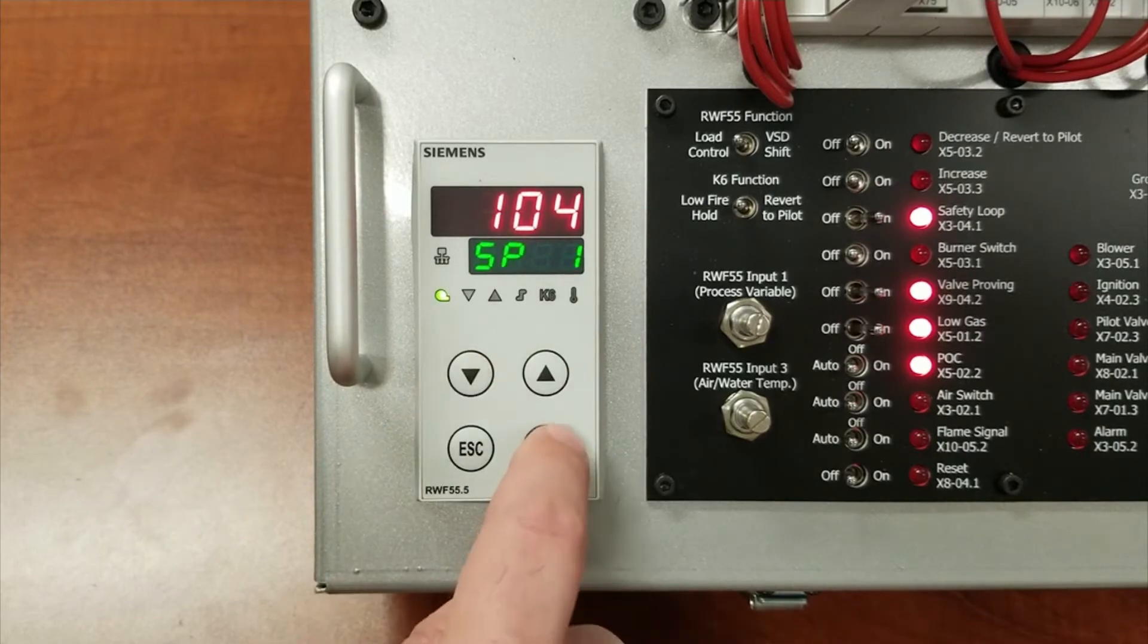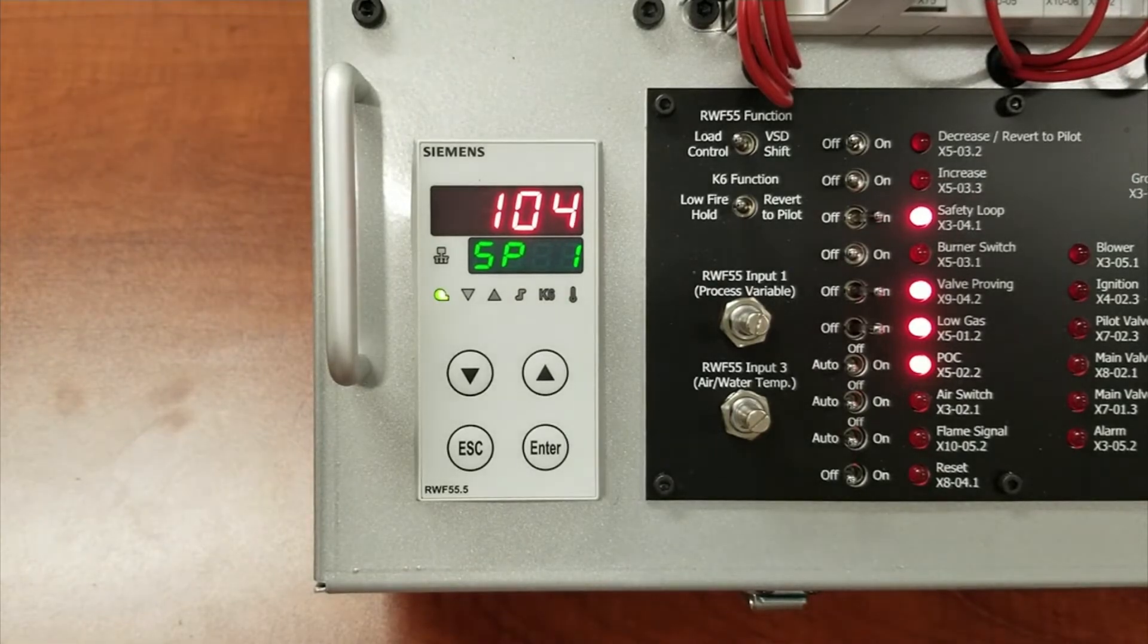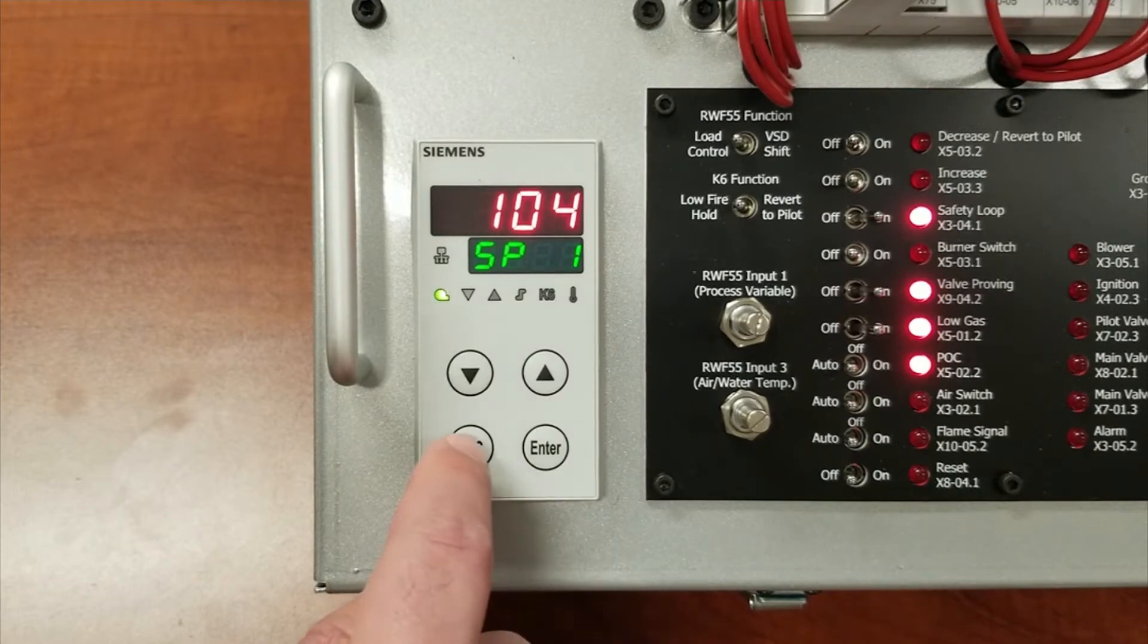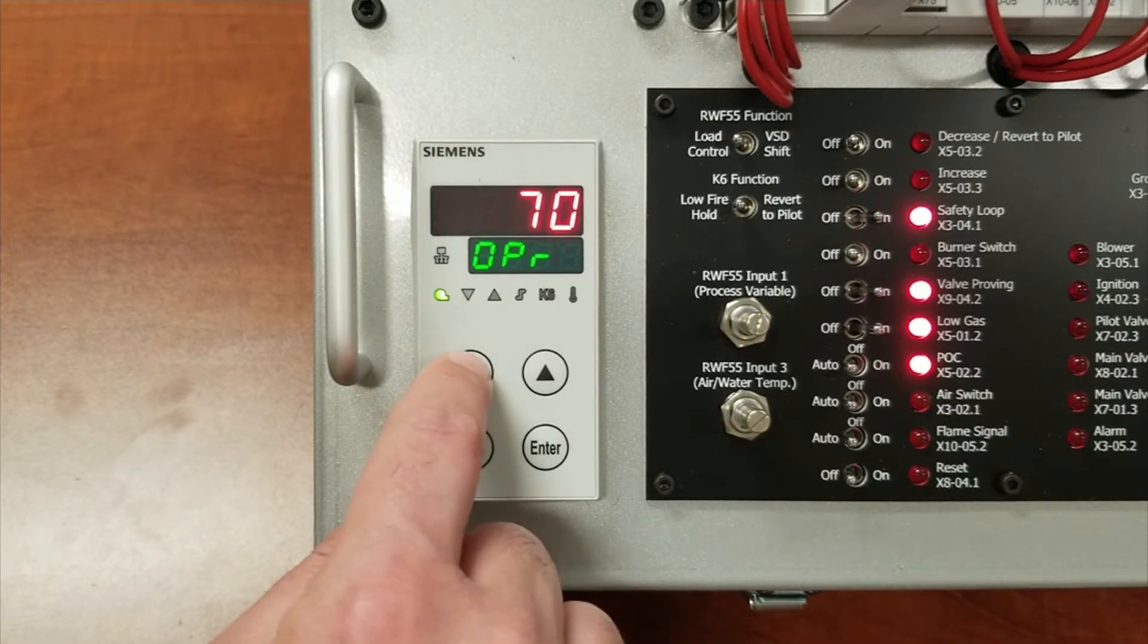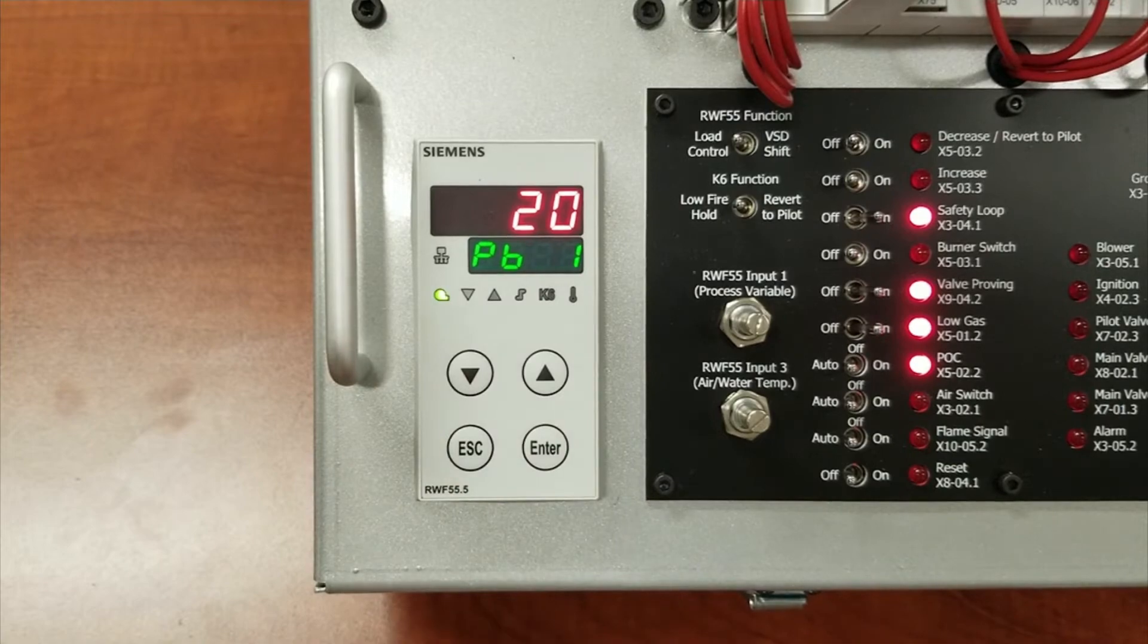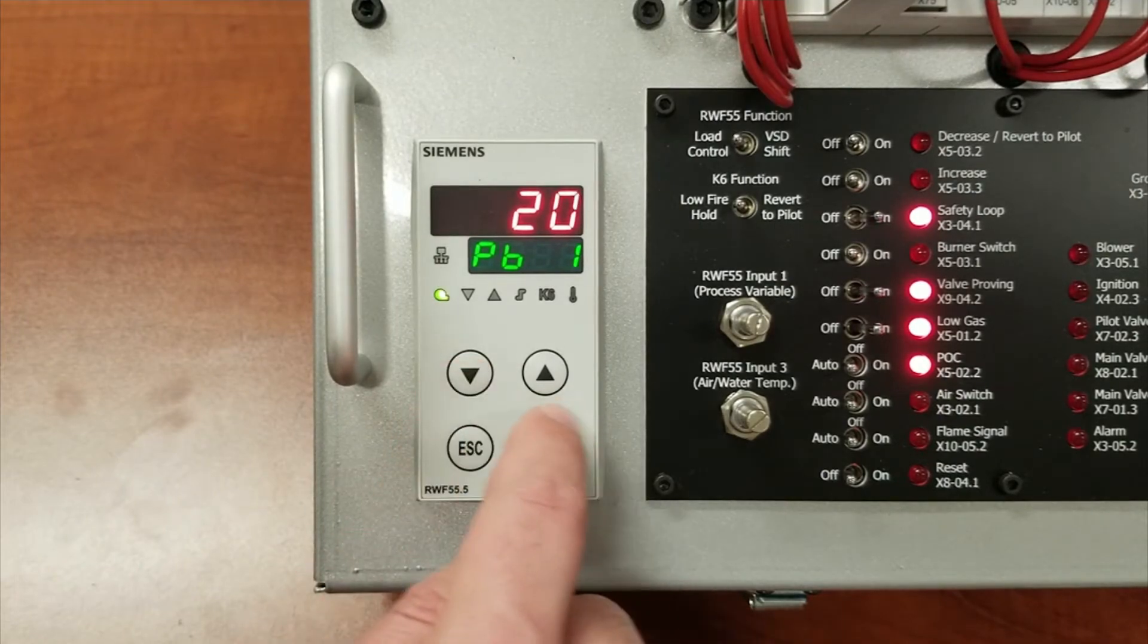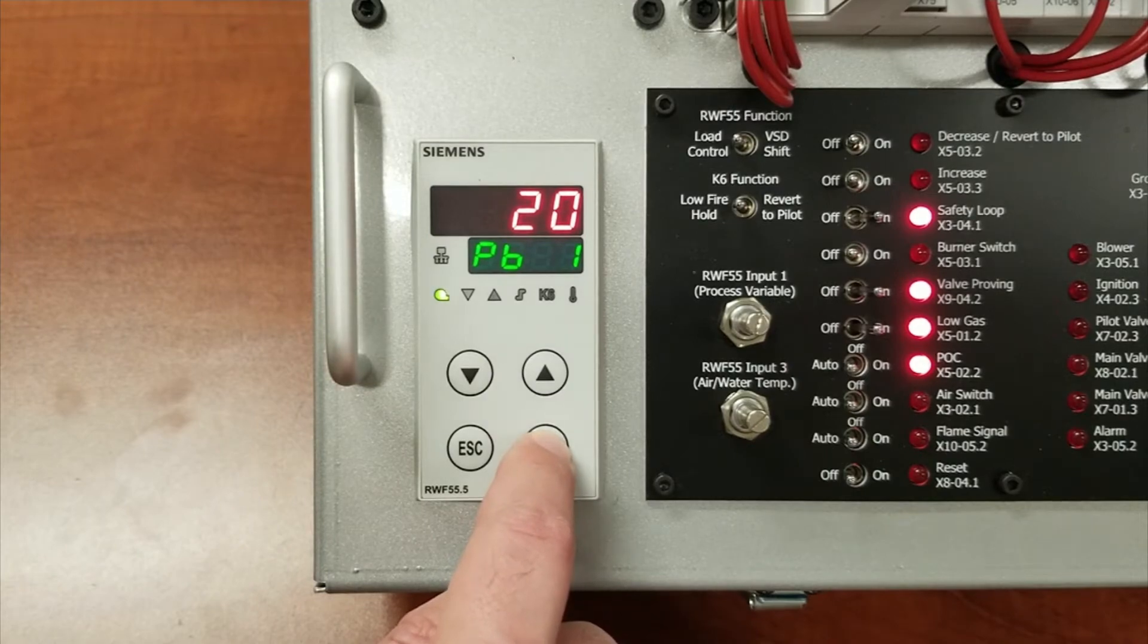The next set of parameters that you must set are under the parameter menu. To get to it, hit the escape button until you see OPR, then hit the down button until you see parameters, then hit enter. PB1 10 is the P. As an example, a good starting point for P would be 10.